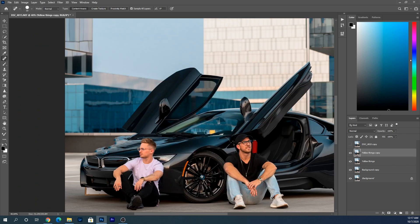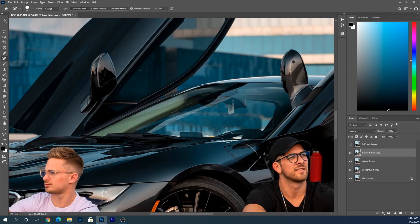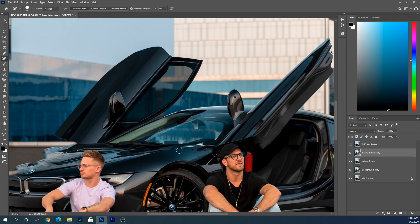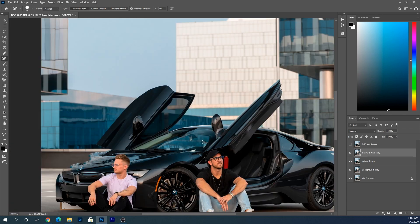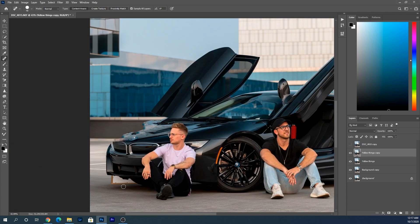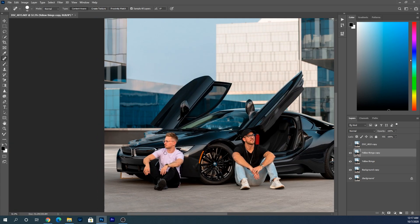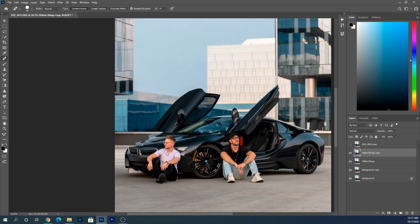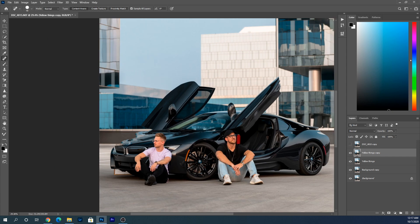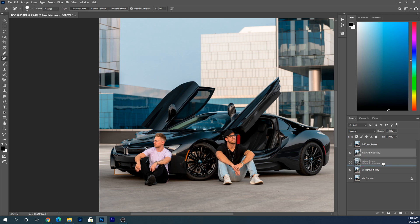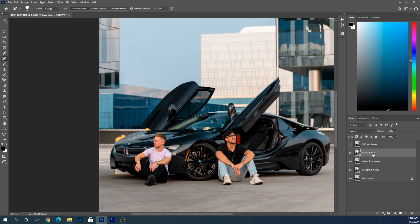All right, so now that we have that done, you're going to grab the copy of the yellow things and bring it down below the original yellow things layer. I should have probably organized this better. I'm going to call this the top layer.